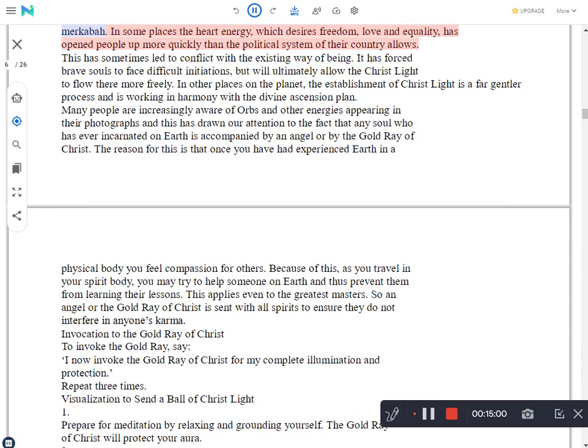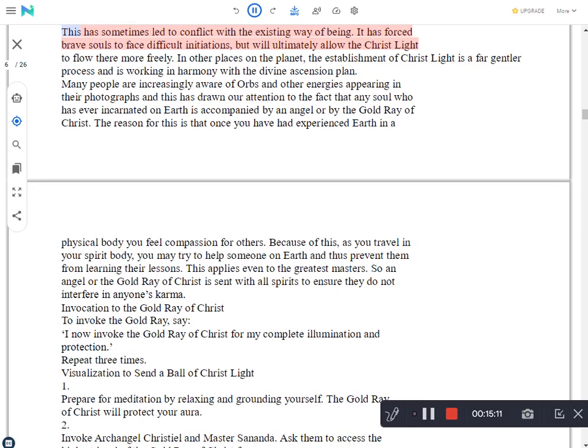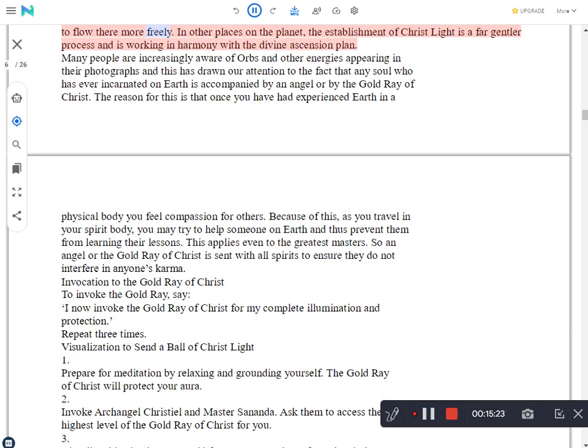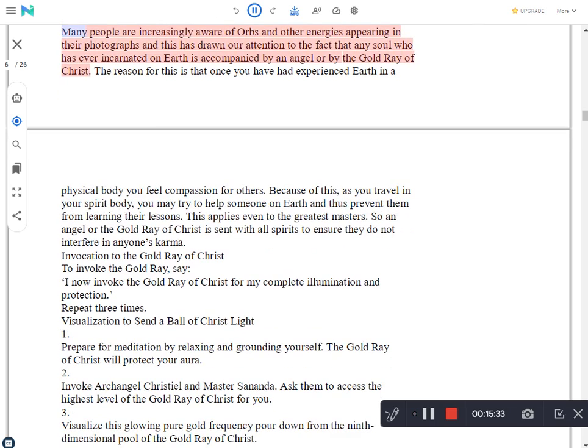In some places the heart energy, which desires freedom, love and equality, has opened people up more quickly than the political system of their country allows. This has sometimes led to conflict with the existing way of being. It has forced brave souls to face difficult initiations, but will ultimately allow the Christ light to flow there more freely. In other places on the planet, the establishment of Christ light is a far gentler process and is working in harmony with the divine ascension plan.